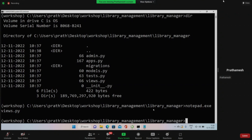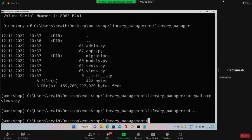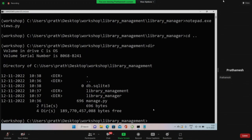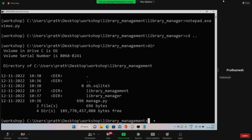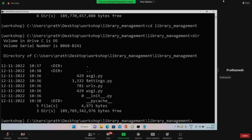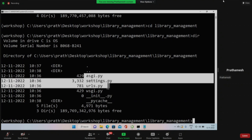Whenever a request comes from the client side, how does Django know which view to use and which business logic to call? That is done in the URLs file - that is the place where we tie up the request with the view. So we'll be moving now to the library management project folder. Inside library management, you have another folder - the container library management - which contains all your project settings. You should see the urls.py file there, along with WSGI which is for deployment and we won't be touching that.